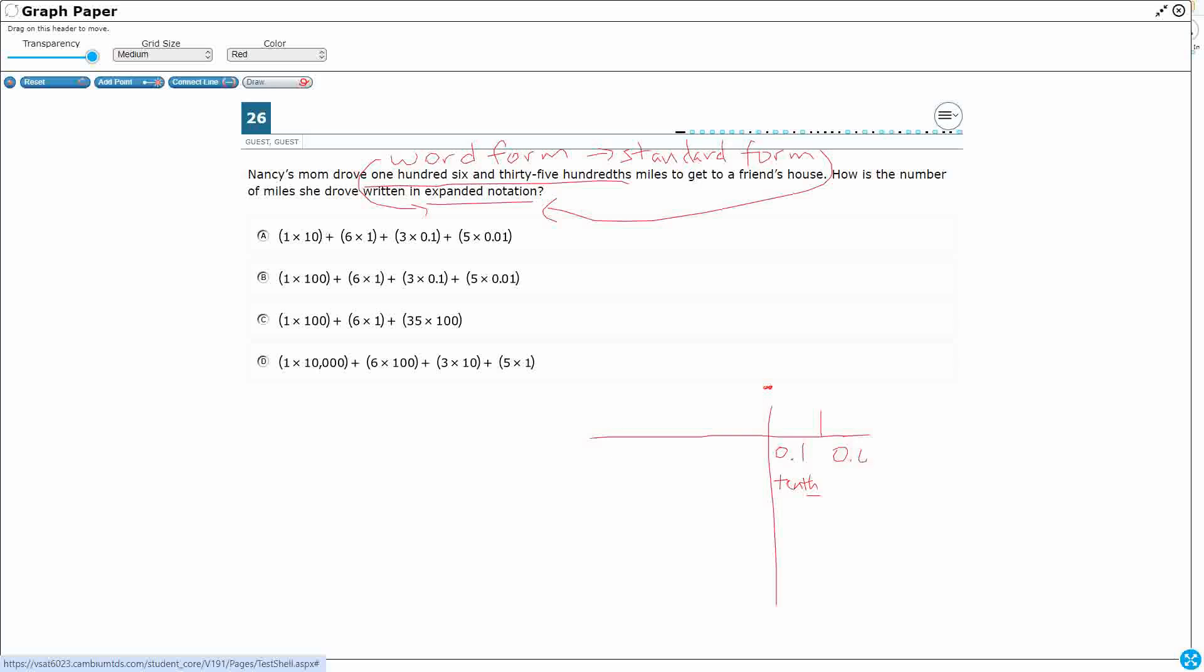And then I've got one-hundredth, like hundred. Got the th, and it takes one hundred of those to make a whole.